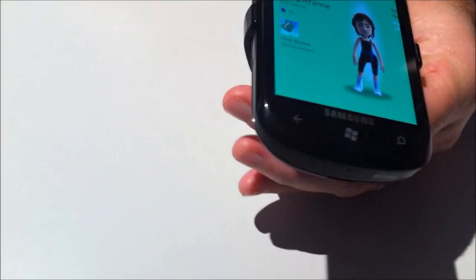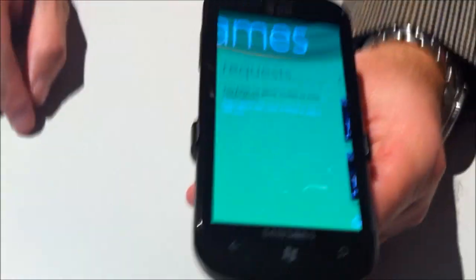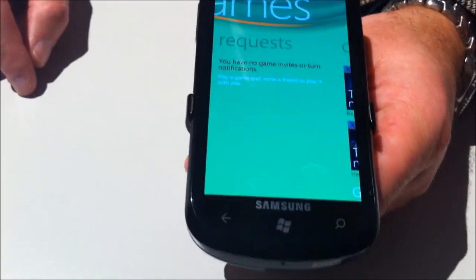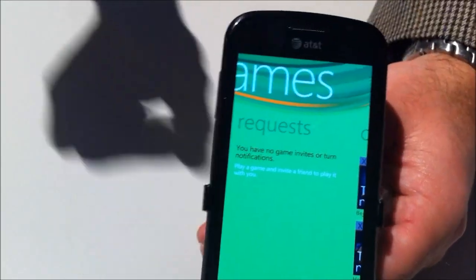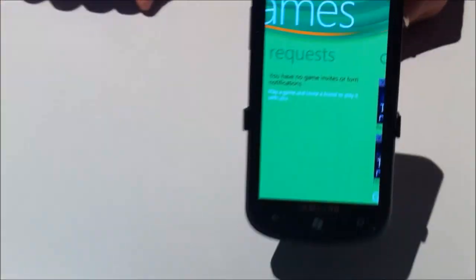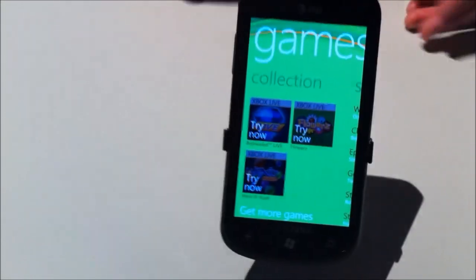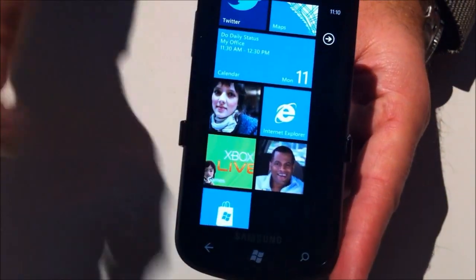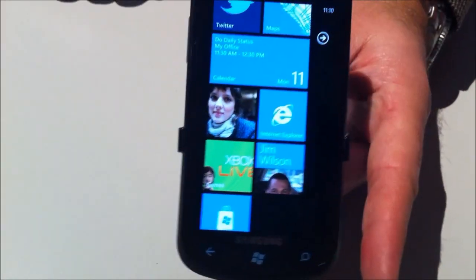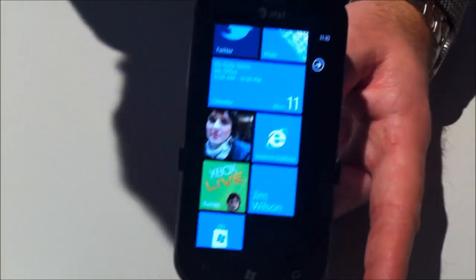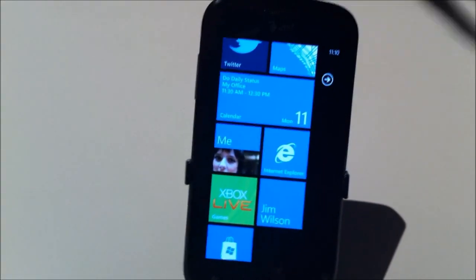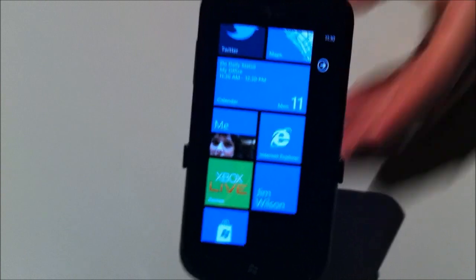What about messaging Xbox Live friends — is that in here as well? You can do friend requests, like 'hey, I'd like to play this game with you.' And one of the things that makes it different: if I go back to the home screen, my Xbox tile will show friend game requests right there, so I can just glance down and see what's going on without having to navigate back and forth.